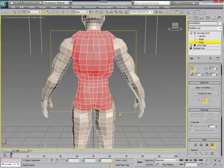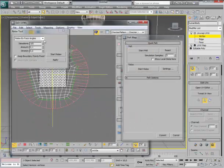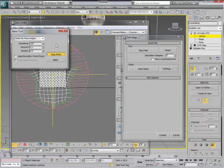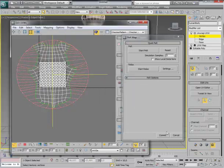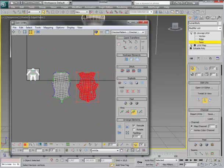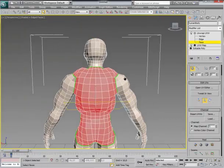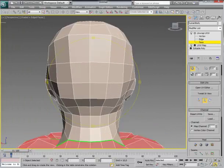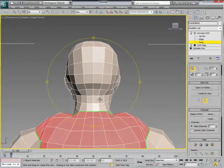Pelt. Start Pelt. Settings. Start Relax. Apply. And the best thing is they are already scaled up. So let's do the head now. There we go.